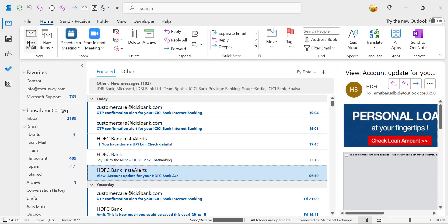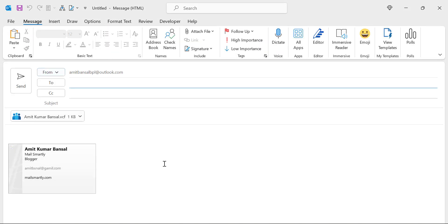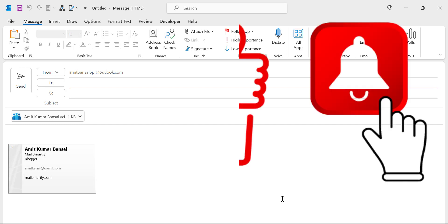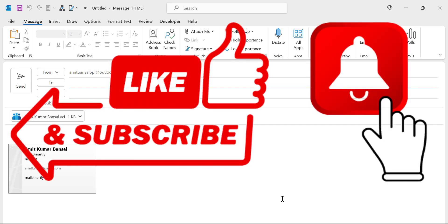Now whenever you click a new email, you will see automatically business card is added without any mistake. That way you will use any one of this method to add a business card whenever you send an email from Outlook. I hope you have learned something new from this video.